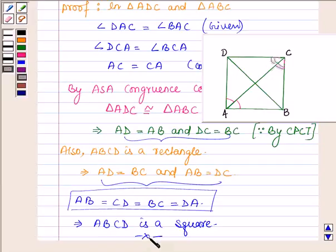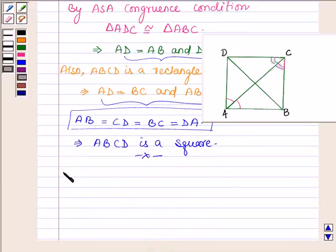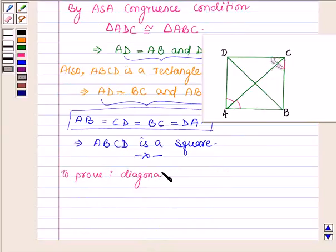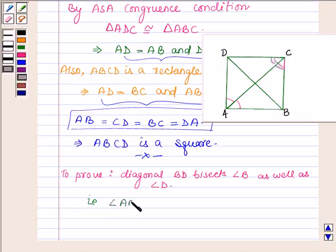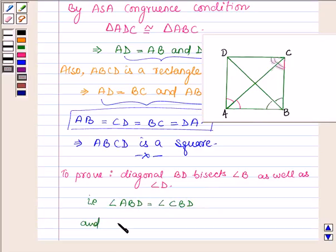This completes the first part. Now in the second part, we have to prove that diagonal BD bisects angle B as well as angle D. That is, we have to show that angle ABD is equal to angle CBD, and angle ADB is equal to angle CDB.